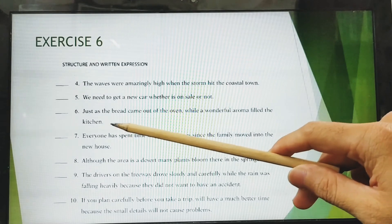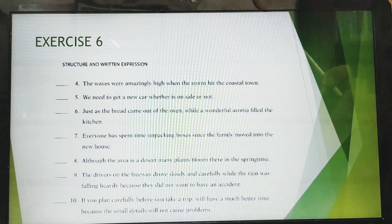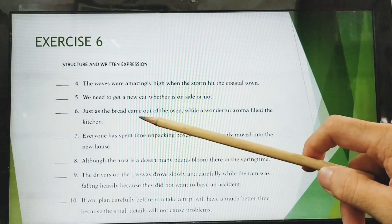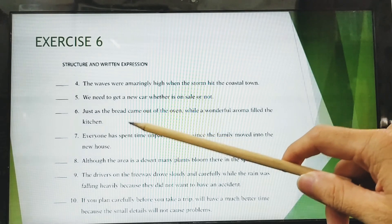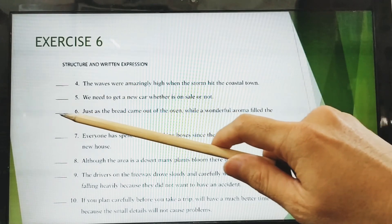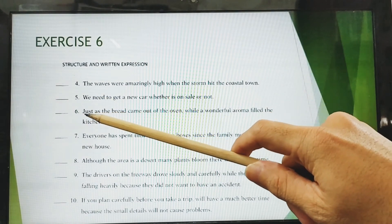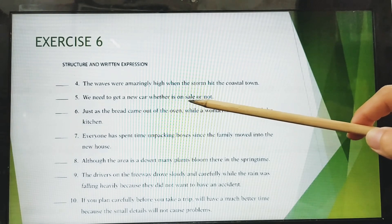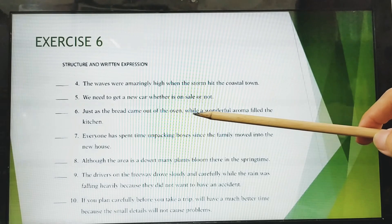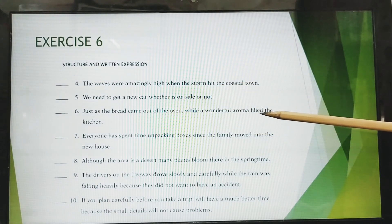Number six: 'Just the bread came out of the oven while the wonderful aroma filled the kitchen.' Is this correct or incorrect? It is incorrect, because there is a double adverb connector — 'just as' and 'while.' You need to omit one. The correct sentence would be: 'Just as the bread came out of the oven, the wonderful aroma filled the kitchen.'